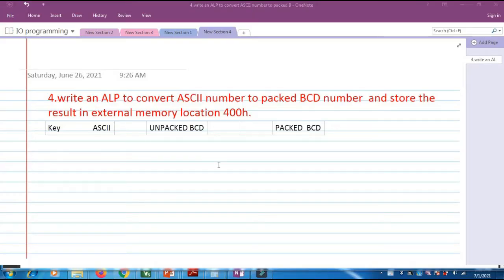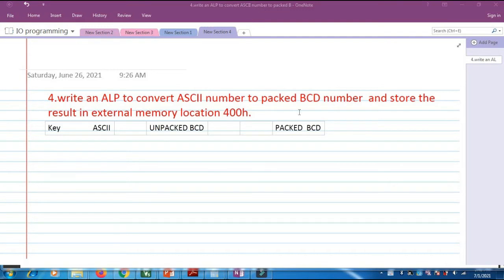Hello everyone. In this lecture we will discuss an 8051 program to convert a given ASCII number to packed BCD number.